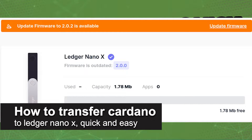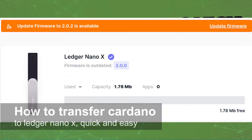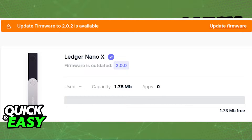In this video I'm going to teach you how to transfer Cardano to your Ledger Nano X. It's a very quick and easy process so make sure to follow along.